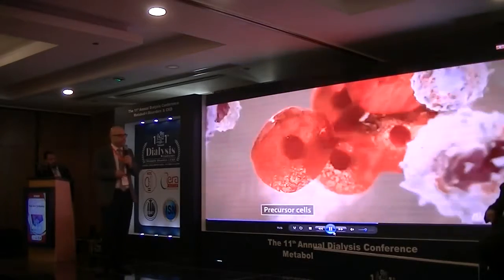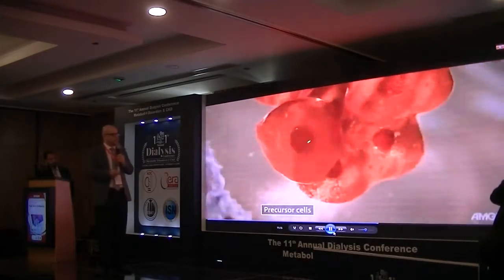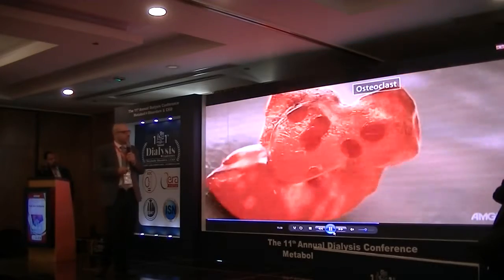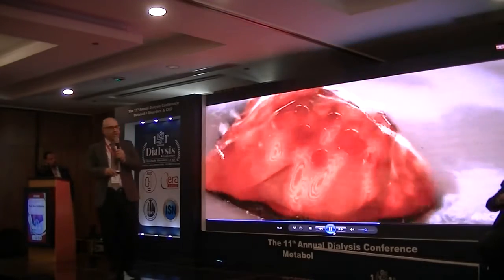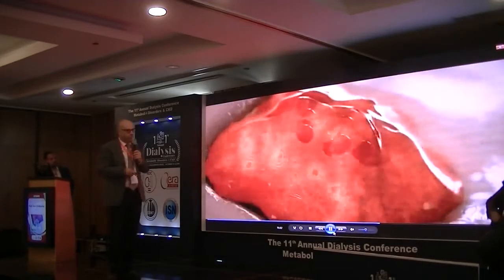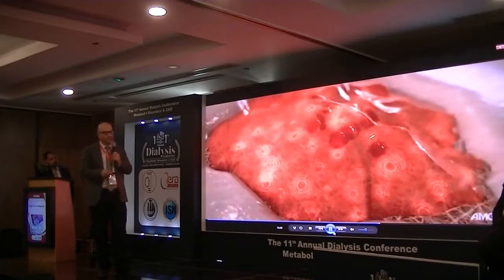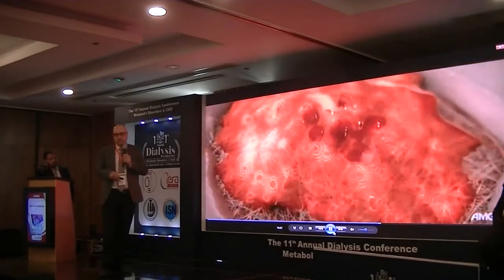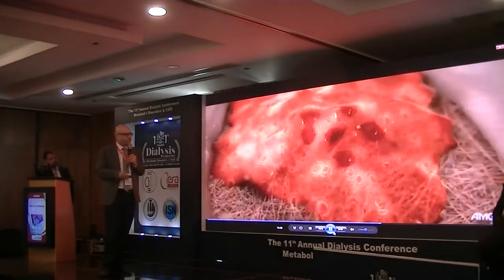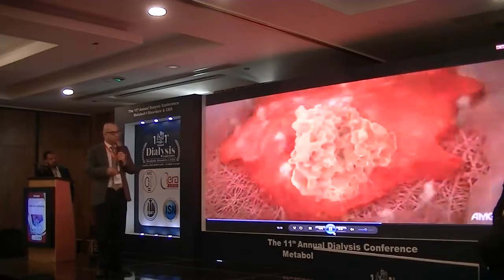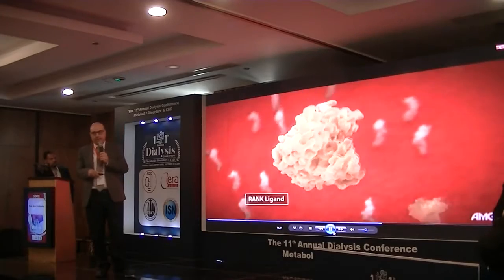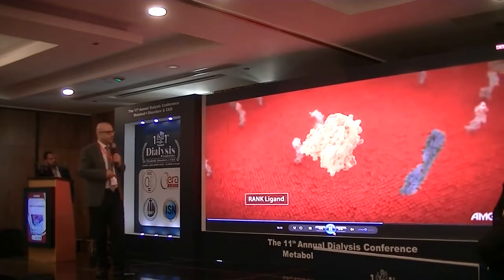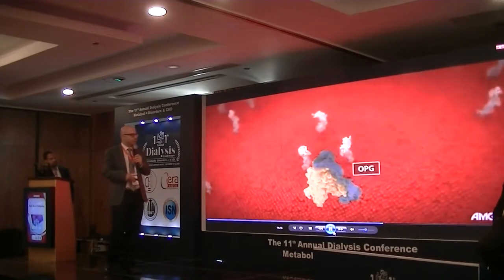So it creates fusion of osteoblasts — see this fusion? Now it's very big. It lives instead of three to five days; it can live several weeks. It has instead of five to ten nuclei, it can have up to 20 nuclei, and a lot of mitochondria — very biologically active cells — and can eat the bone and degrade the bone very easily.